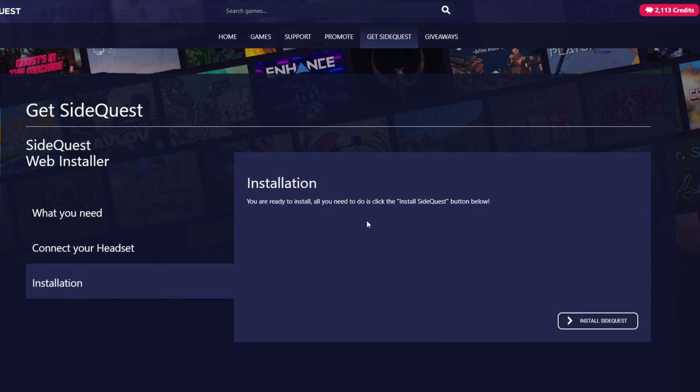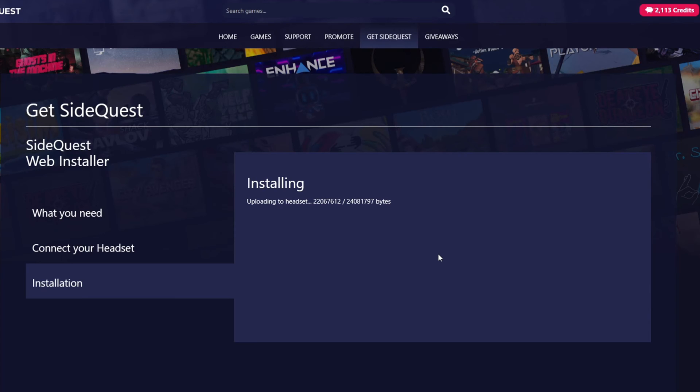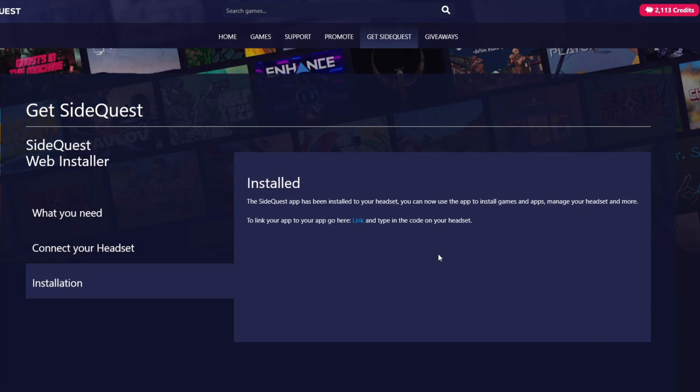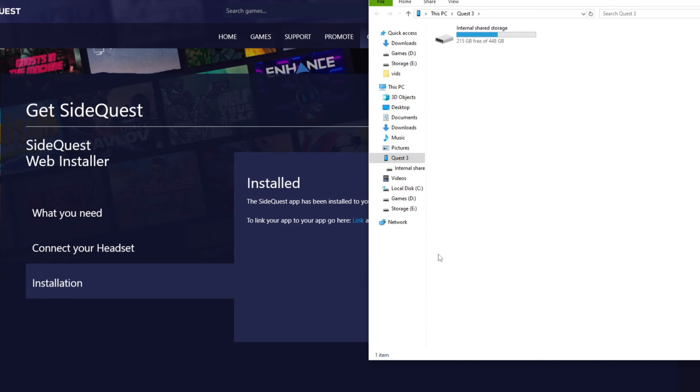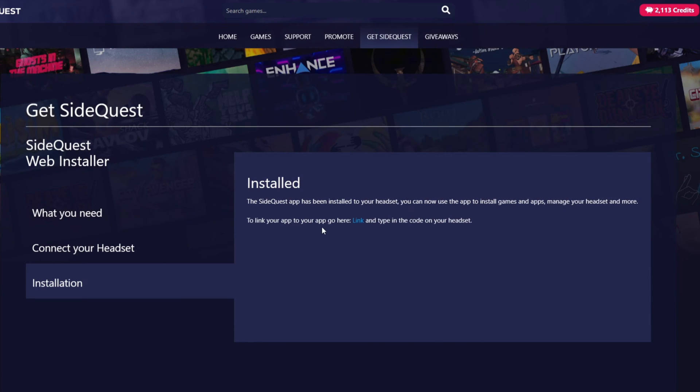So installation. You're ready to install and all you need to do is install. Click the install SideQuest button below. So that's going to install SideQuest onto my headset. Like I said you can do this from your phone but you would need to make sure that the cable is connected from your phone to the Quest headset instead of your PC to the Quest headset. So there we go. SideQuest is now installed. The SideQuest app has been installed to your headset.